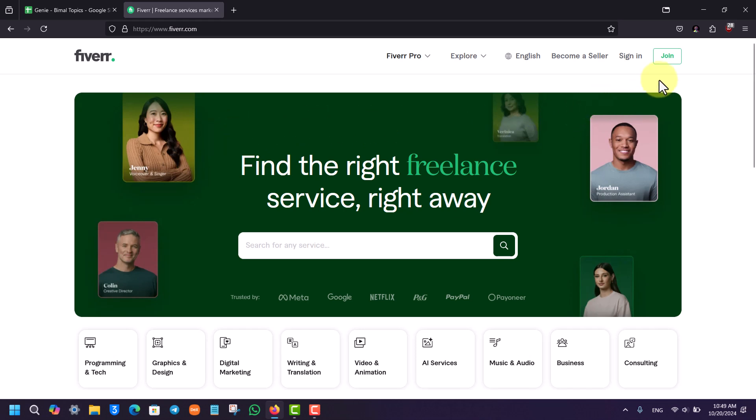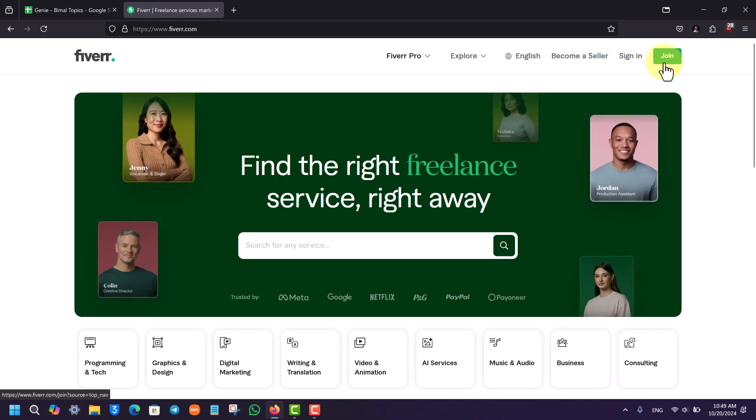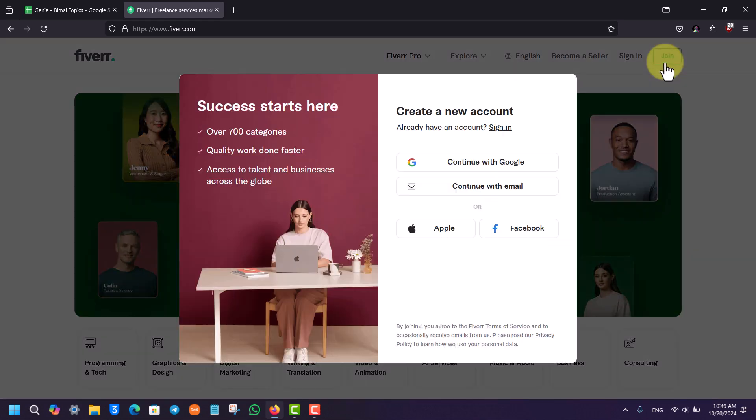On the top right hand side, you can see the sign in button. So if you already have an account, you can go to sign in, but you can just click on the join button from the top right hand side if you wish to.